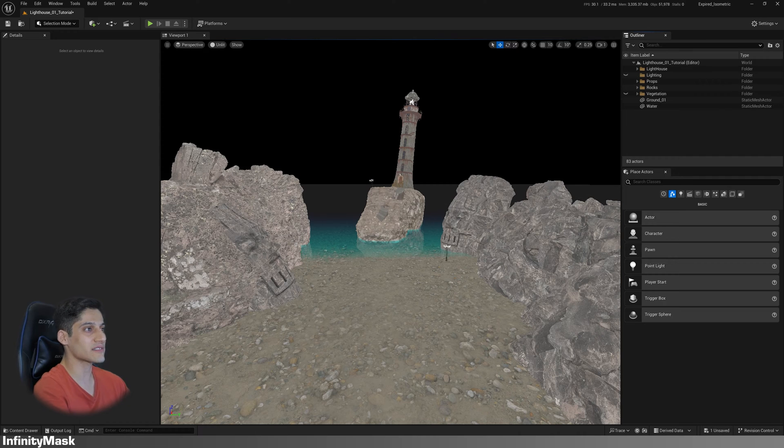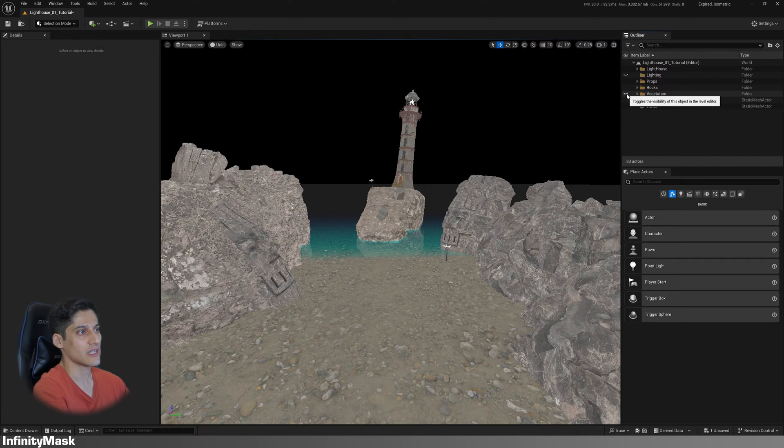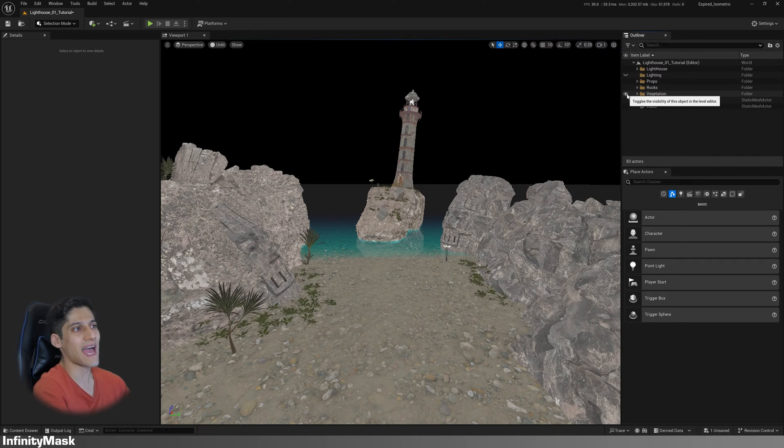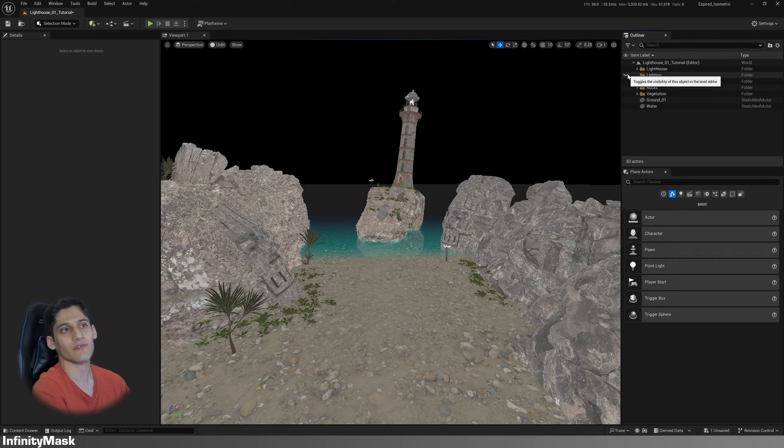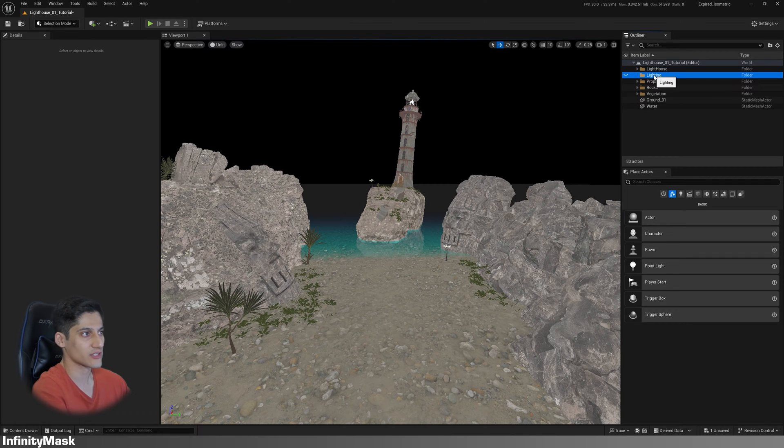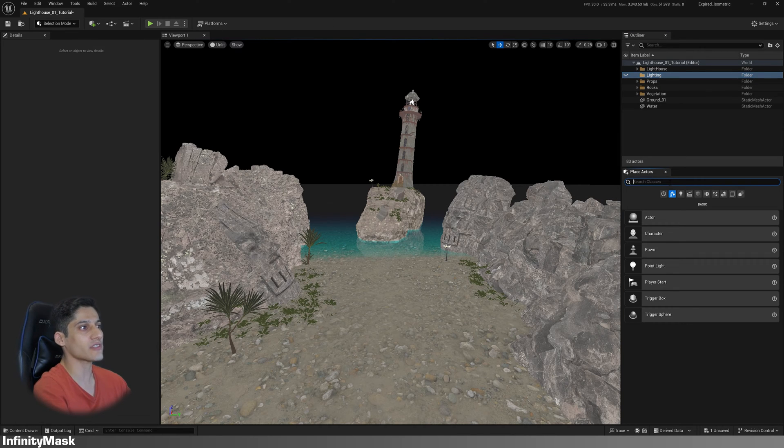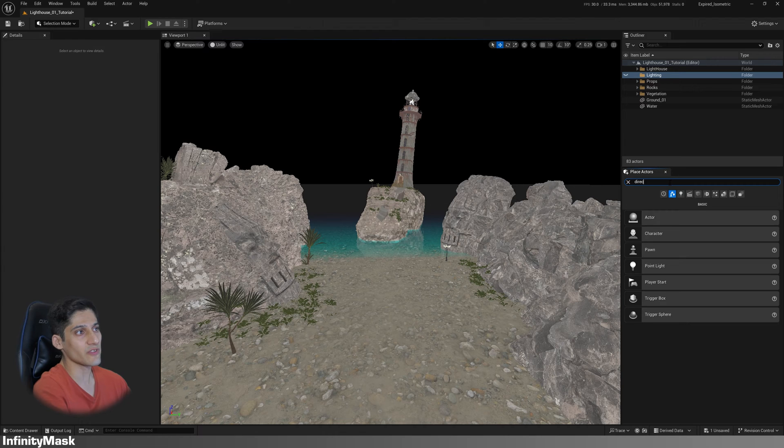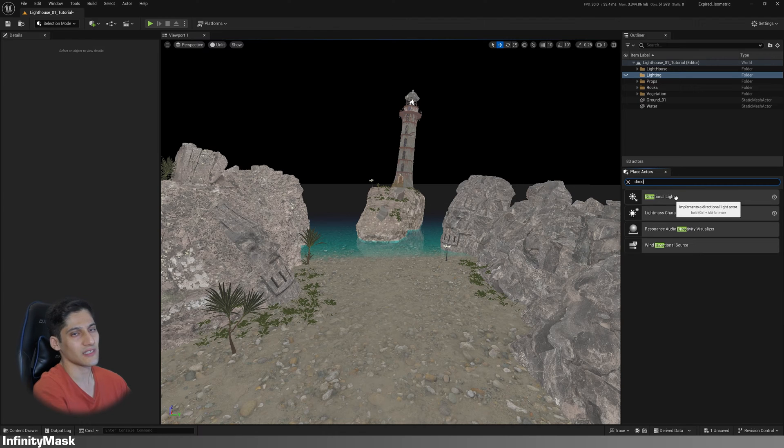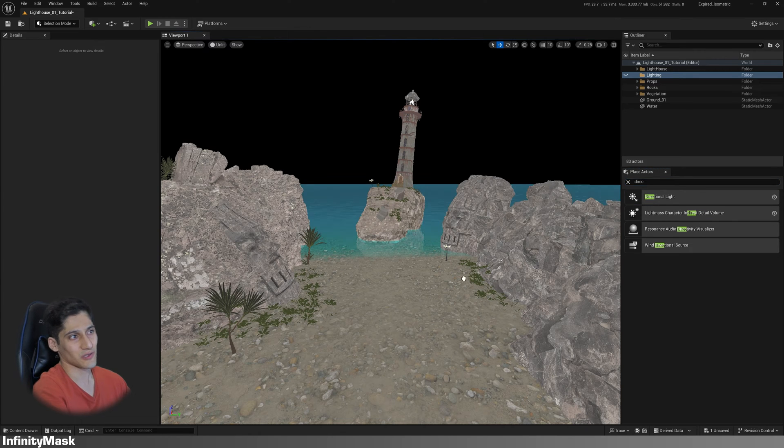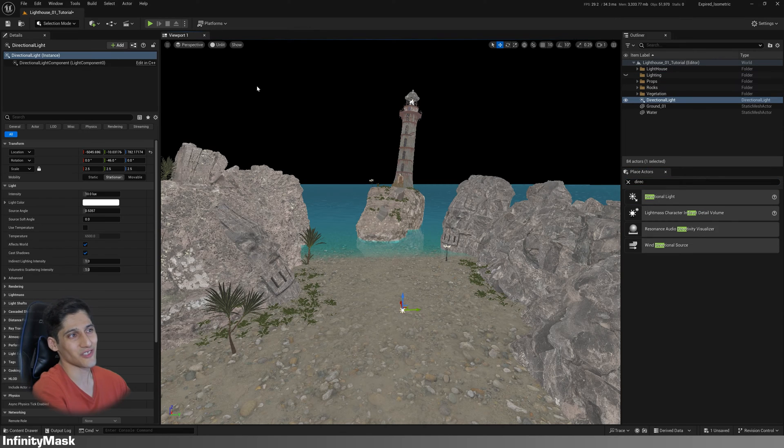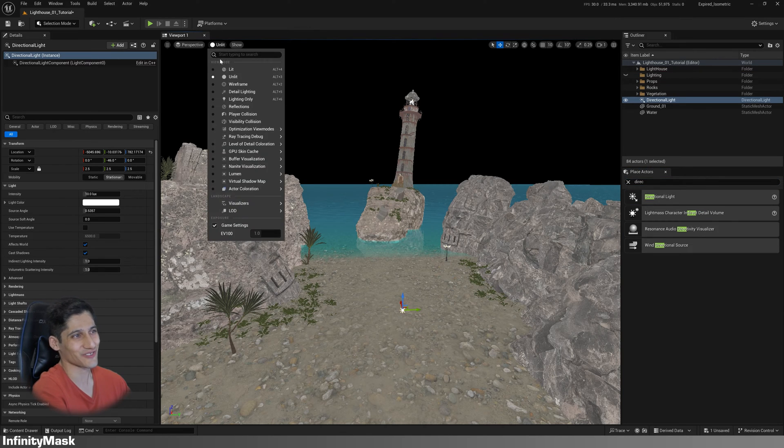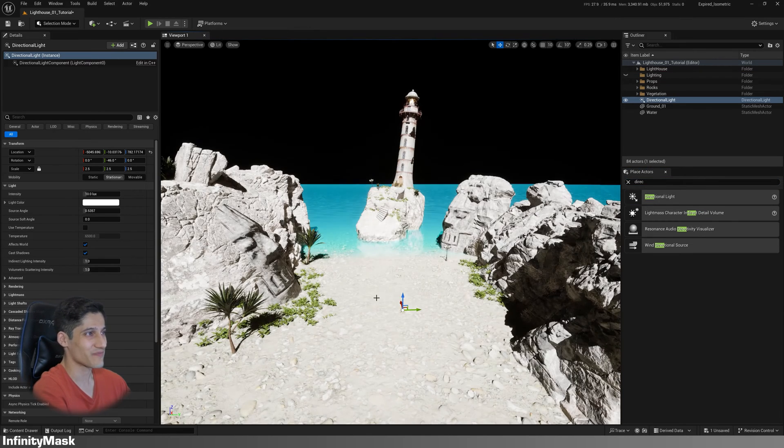Currently there is nothing in the lighting folder, so we'll add all the lighting actors from scratch. First, add a directional light. Change the view mode to Lit. You'll notice the initial result isn't great at all.